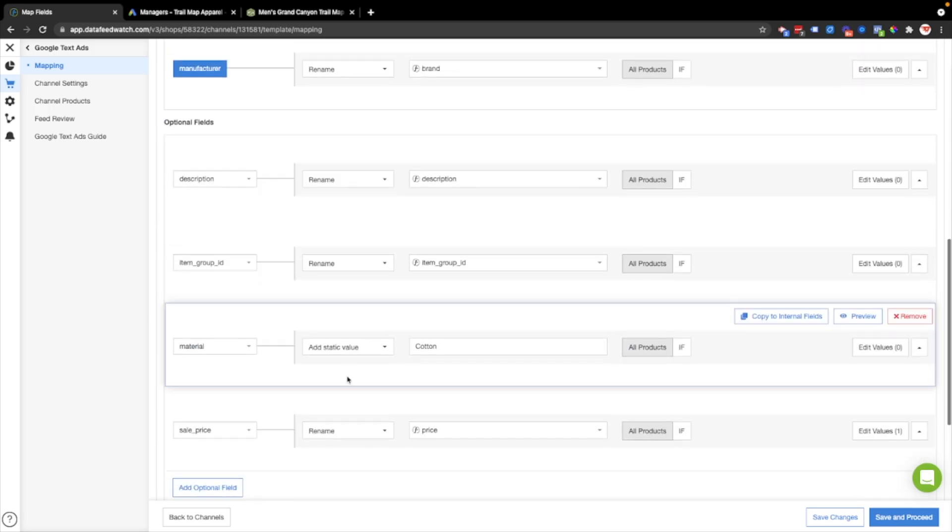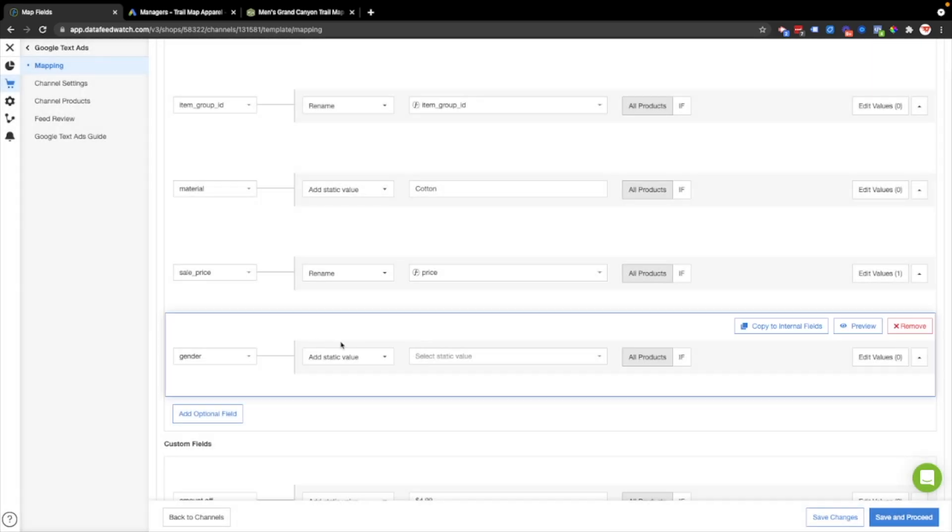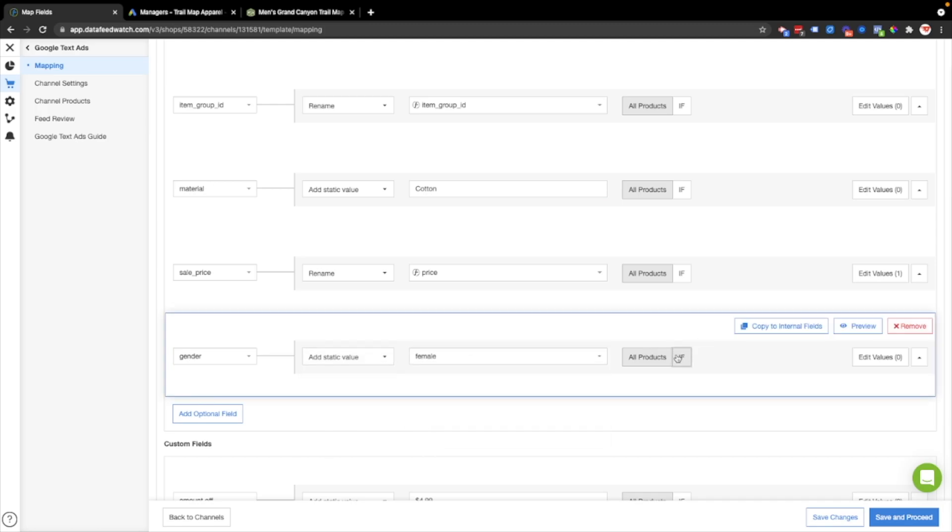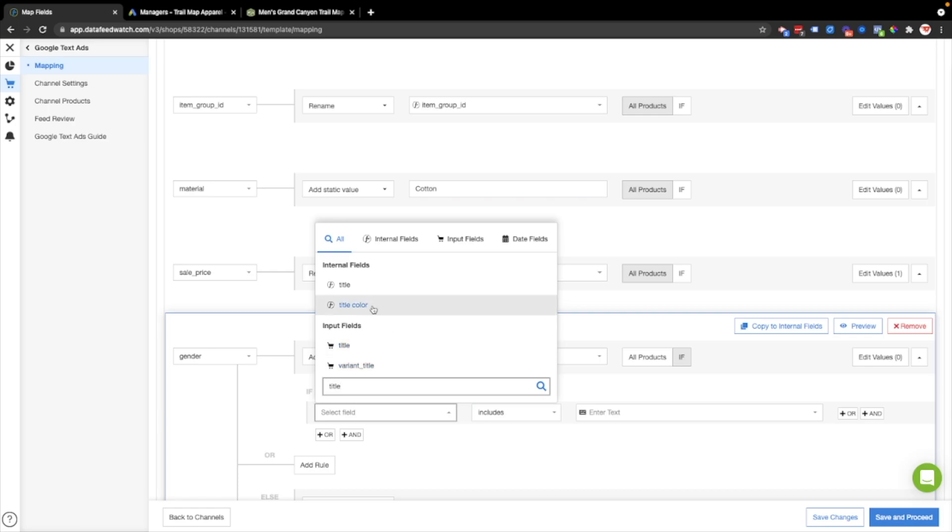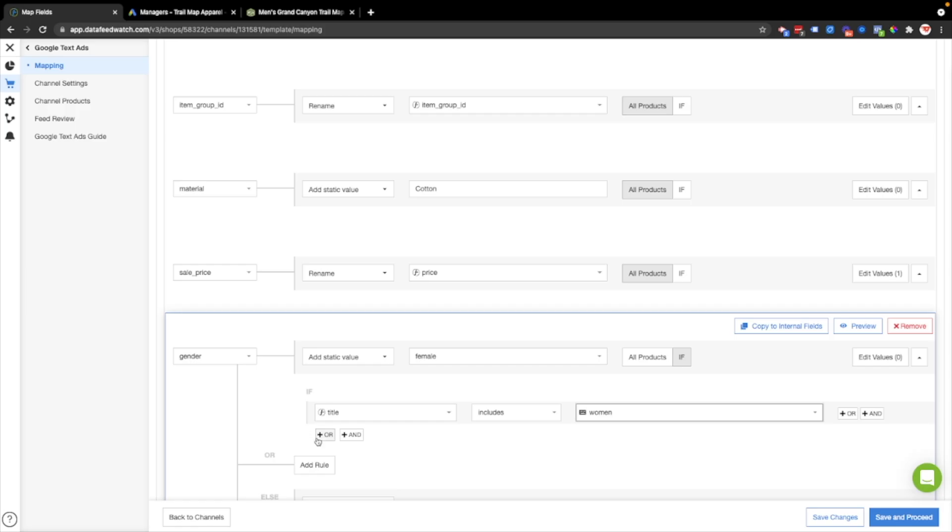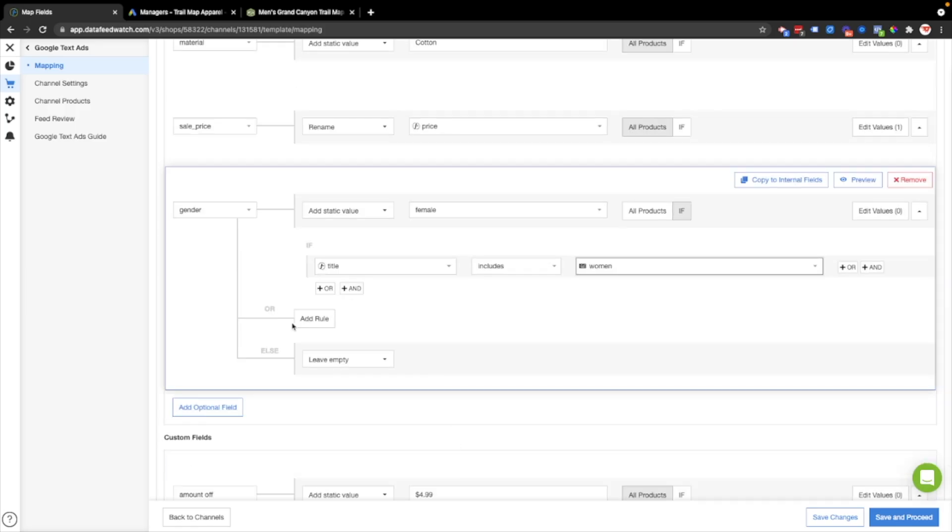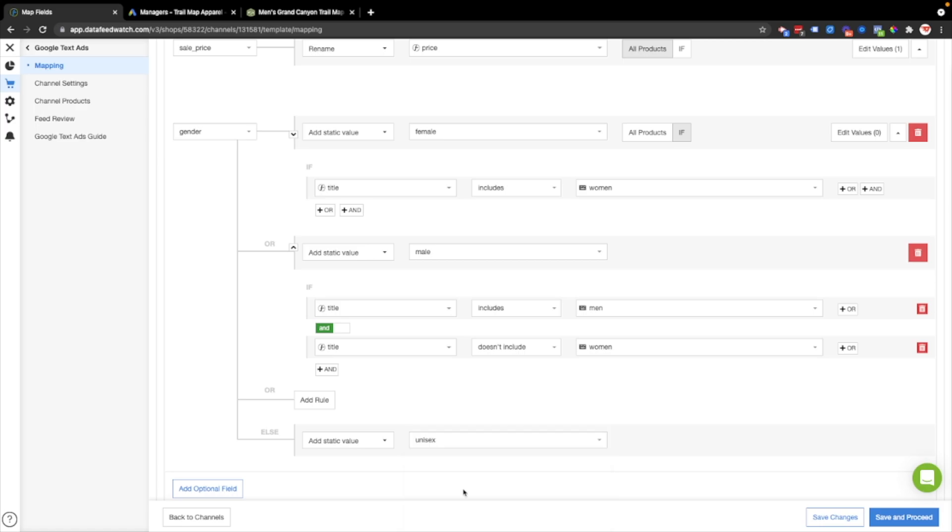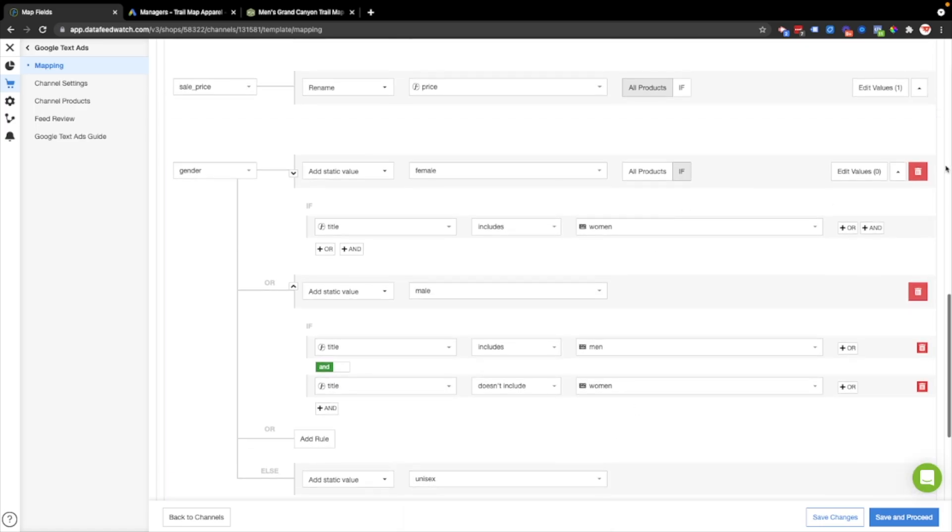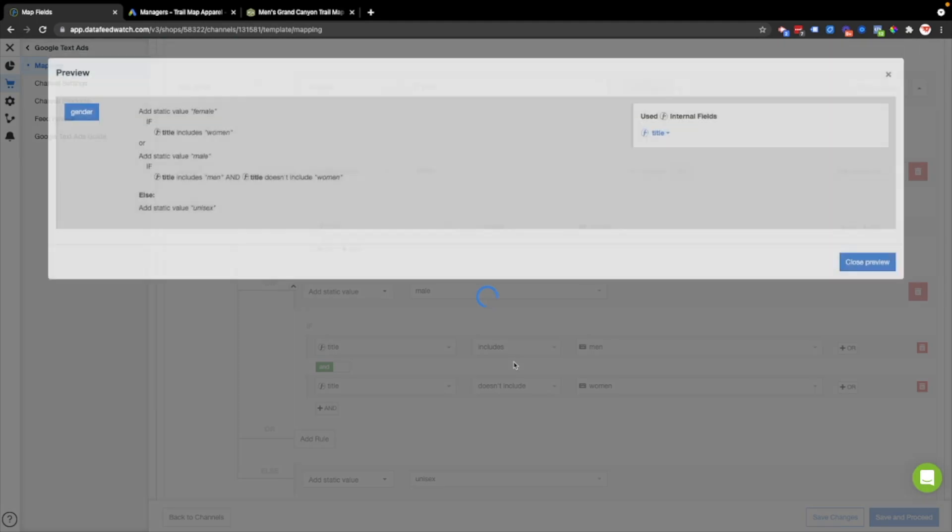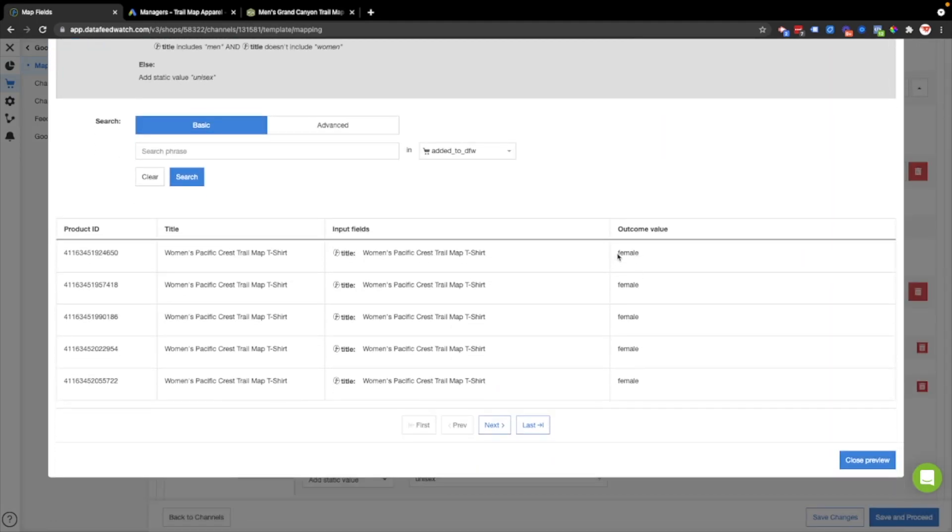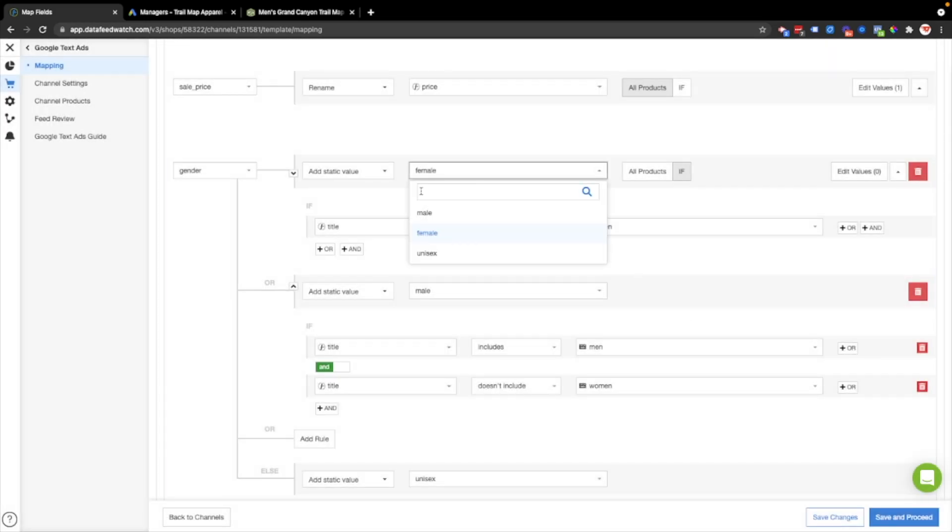Right now I'll add the gender, and then I'll just make a simple rule here. Add static value female if the title includes women. And then I'll make a few more rules for the men's and the unisex. Now I have a gender field created. I'll preview it to make sure that it's gonna work in the text ad. I can see that I need to change this already. I'd rather have it say women's actually. That would be more natural in the ad.